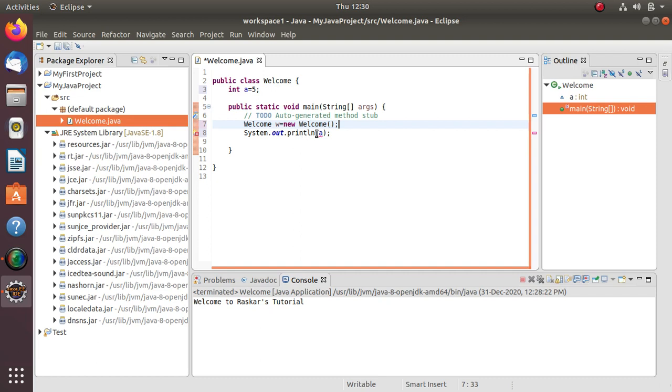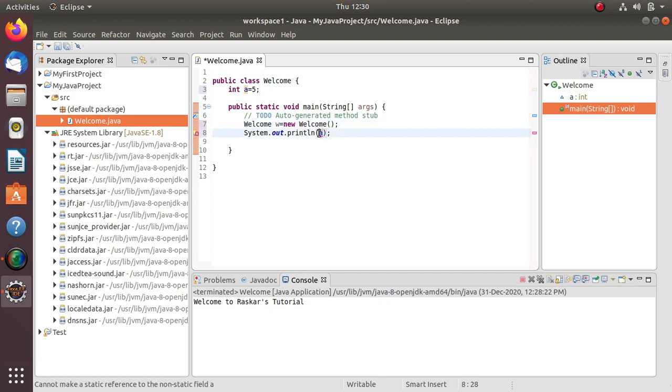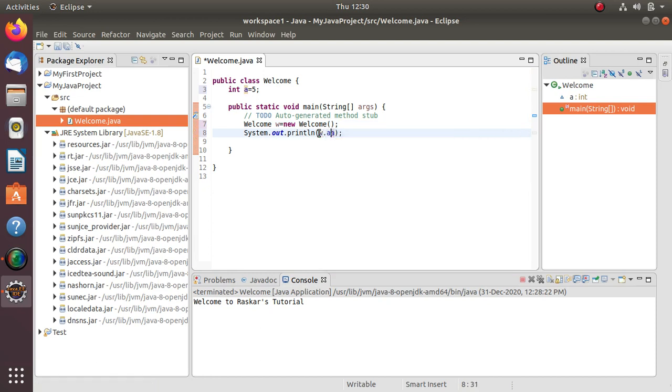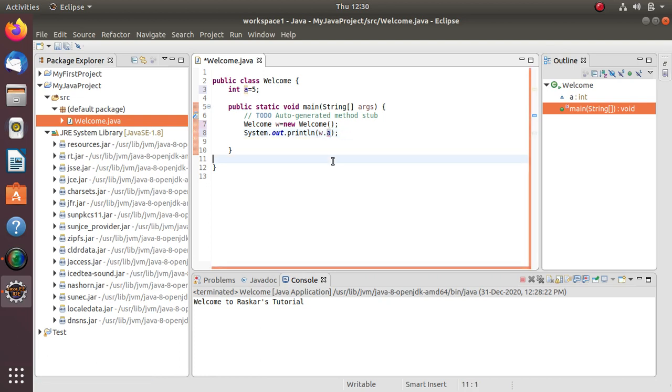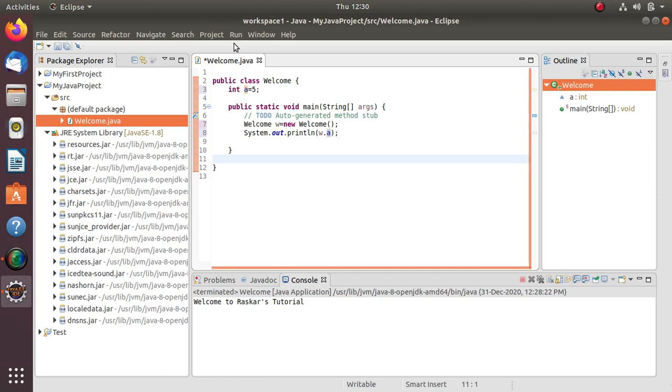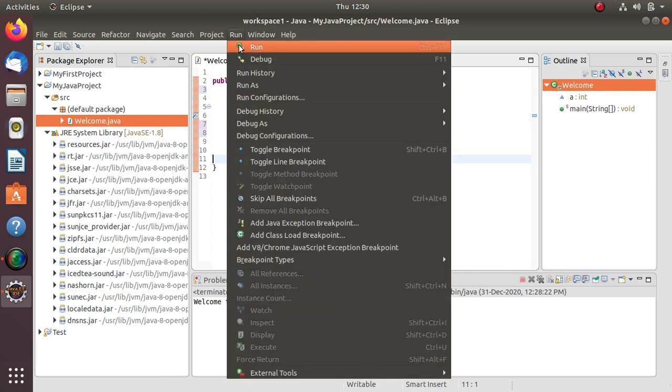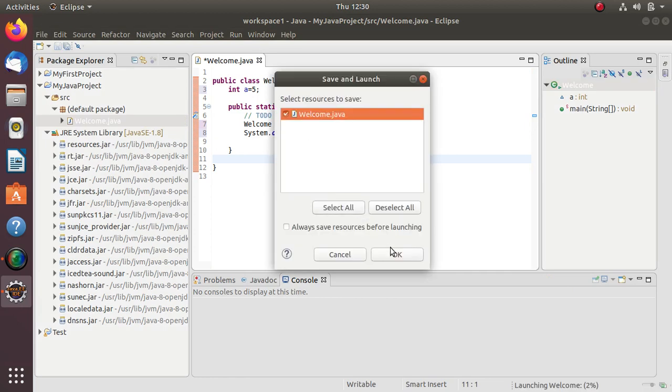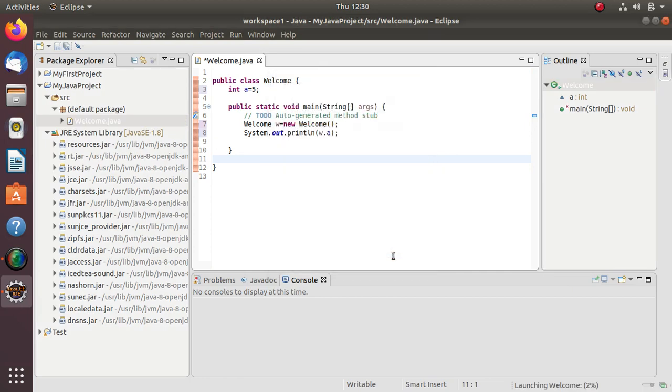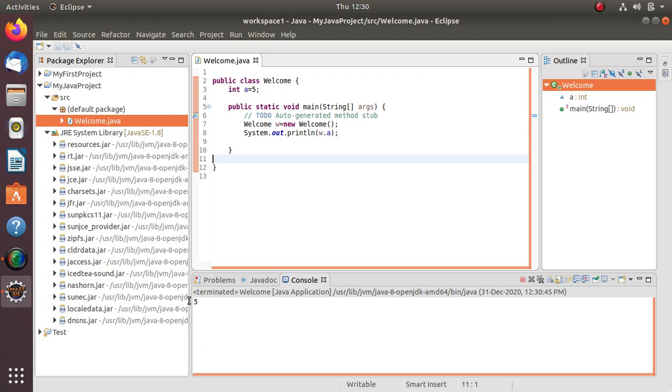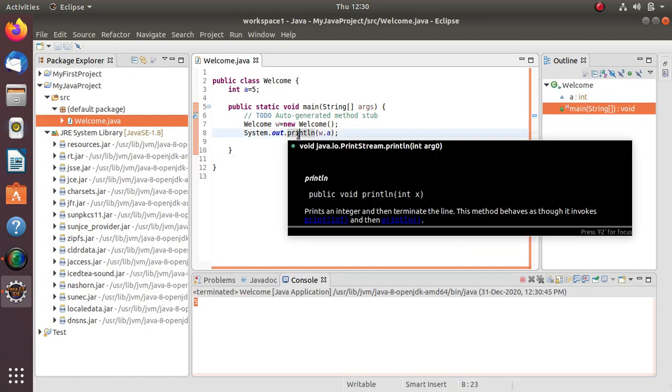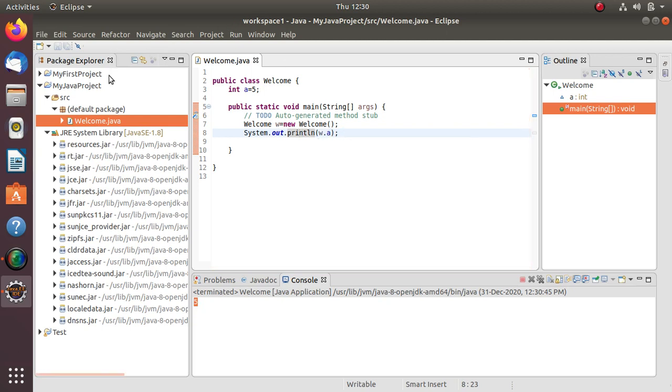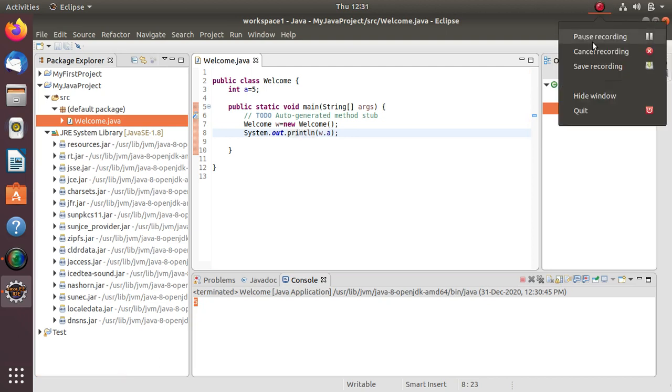Now if we have to access this 'a', we have to write object name - here object name is small 'w' - then dot and then 'a'. So now we can call this 'a' variable. Let's see if we are getting output or not. We have to execute Welcome.java and it is showing 5 is the value. This println method calls 'a' and displays 5. Thank you very much, this is the first program in Java.